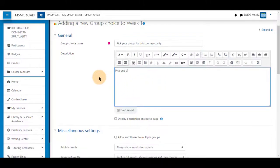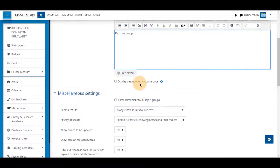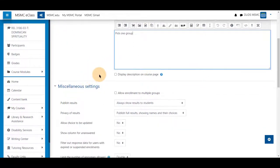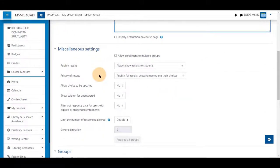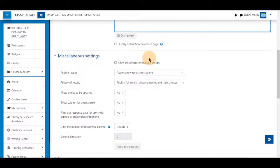Pick one group displayed on the course page if you wish. You can allow enrollment to multiple groups if you want students to be able to see both groups.